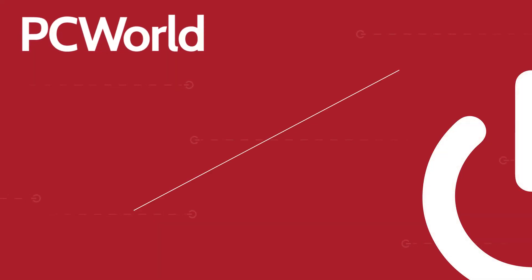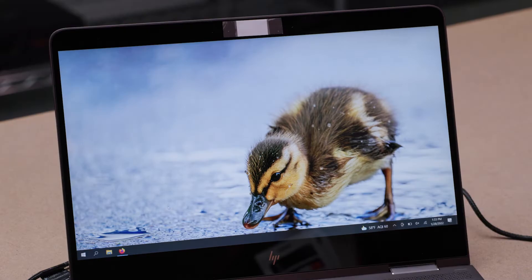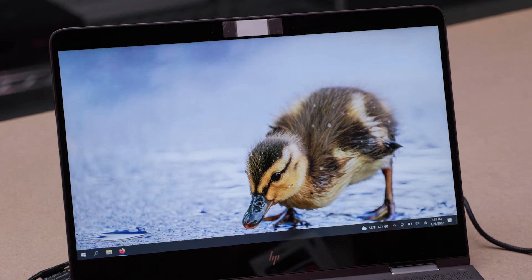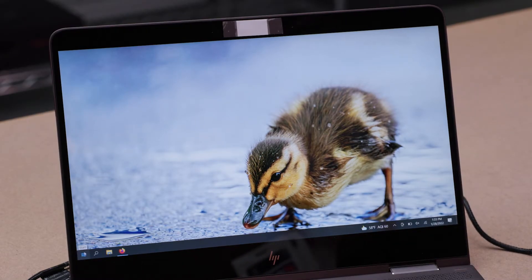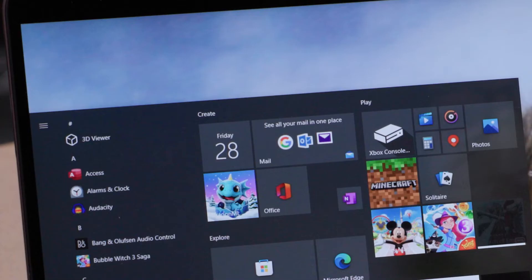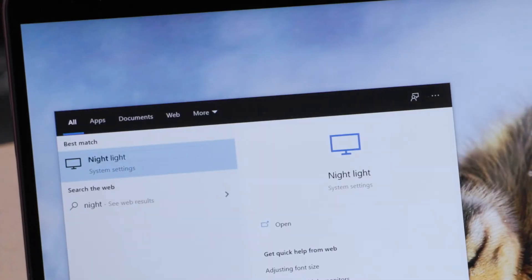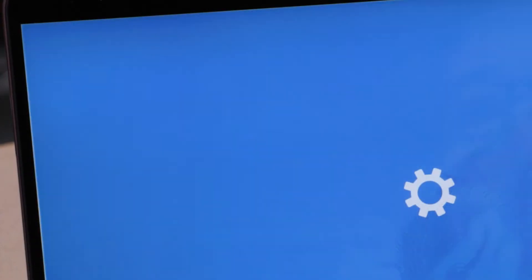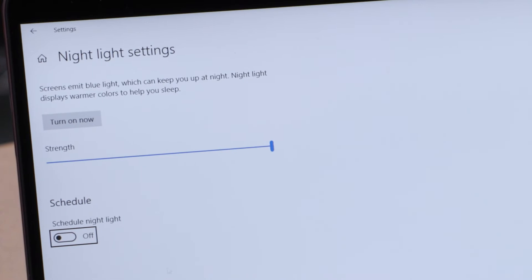It's called Night Light and setup takes just a few minutes. Here's how to do it. The easiest way to enable Night Light in Windows is to click on the Start menu or tap the Windows key on your keyboard, then type in "night light" to bring up a direct link to the setting and click on "Turn on now."